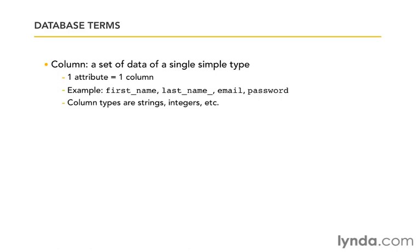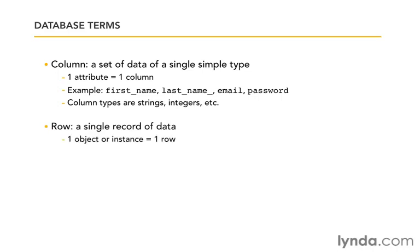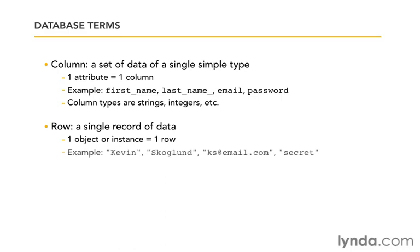Now, a table is made up of columns and rows. The rows are actually the data. So each row is equal to an object or an instance. Thus, in the case of our users, it would be a user. So for example, we might have Kevin, Skoglund, an email address, and a password that then correspond to each of those columns: first_name, last_name, email, and password. That's what a row in the database will be.